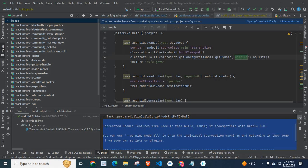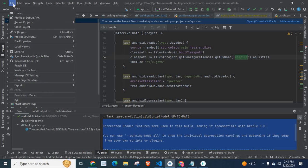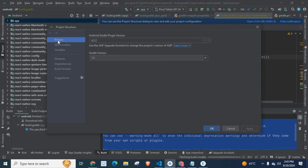Now, I am going to show you the current Android Gradle Plugin version and Gradle version of my project. Click on File, go to Project Structure, and on the left side click on Project. You can see the Android Gradle Plugin version and Gradle version. 4.2.2 is the Android Gradle Plugin version and 7.5 is the Gradle version of this project.